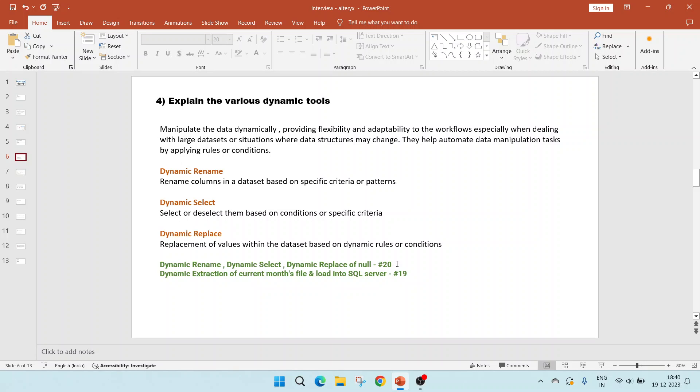The first among them is dynamic rename. As the name suggests, it helps to rename the columns in a dataset based on specific criteria. Dynamic select helps to select or deselect the columns. And dynamic replace helps in replacement of values within the dataset based on dynamic rules. In video 22, I have shown the examples of all these three. Additionally, you can refer to video 19 where I have shown dynamic extraction of current months file and load it into the SQL server.